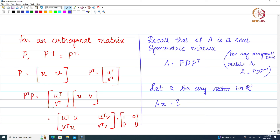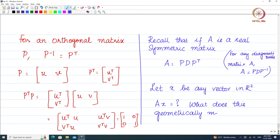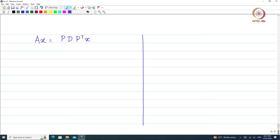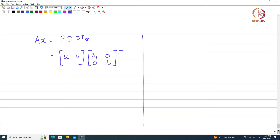We want to figure out what AX means geometrically. AX = P D P^T X, where P = [U V], D = [[lambda₁, 0],[0, lambda₂]], and P^T X = [U^T; V^T] X, which gives [U^T X; V^T X].